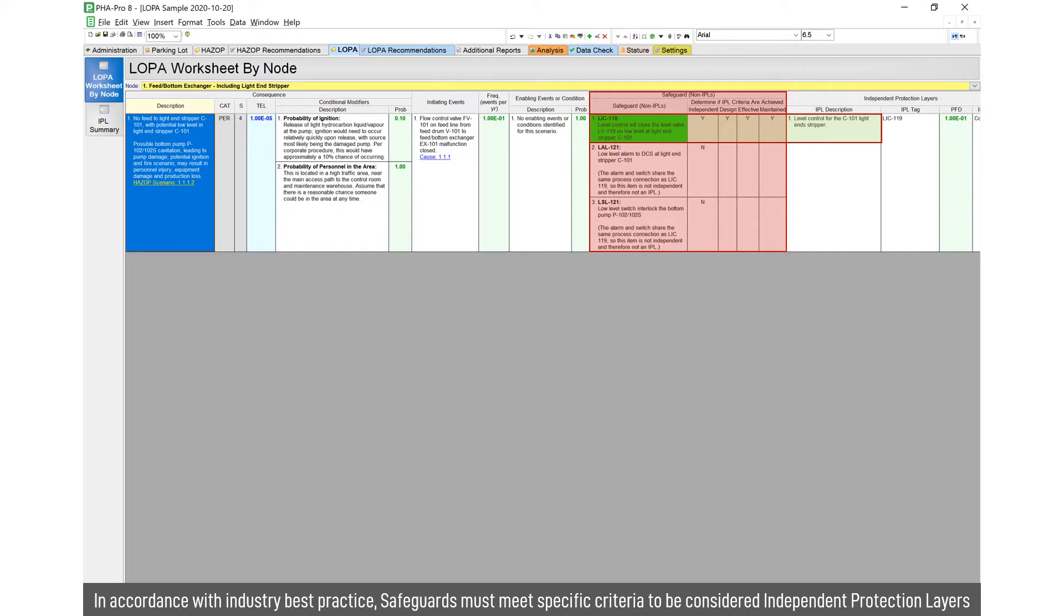In this case here, using LOPA best practice, safeguards are challenged to make sure they're independent, designed, effective and maintained. And only if they meet those safeguards are they considered to be suitable IPLs.